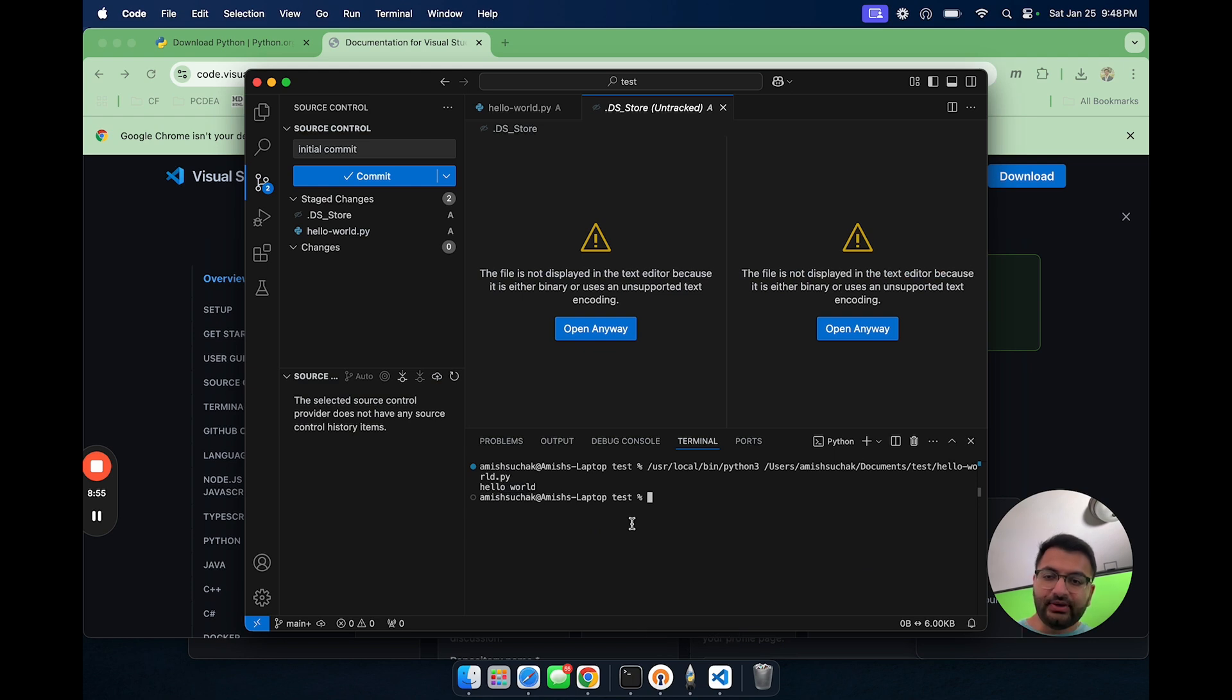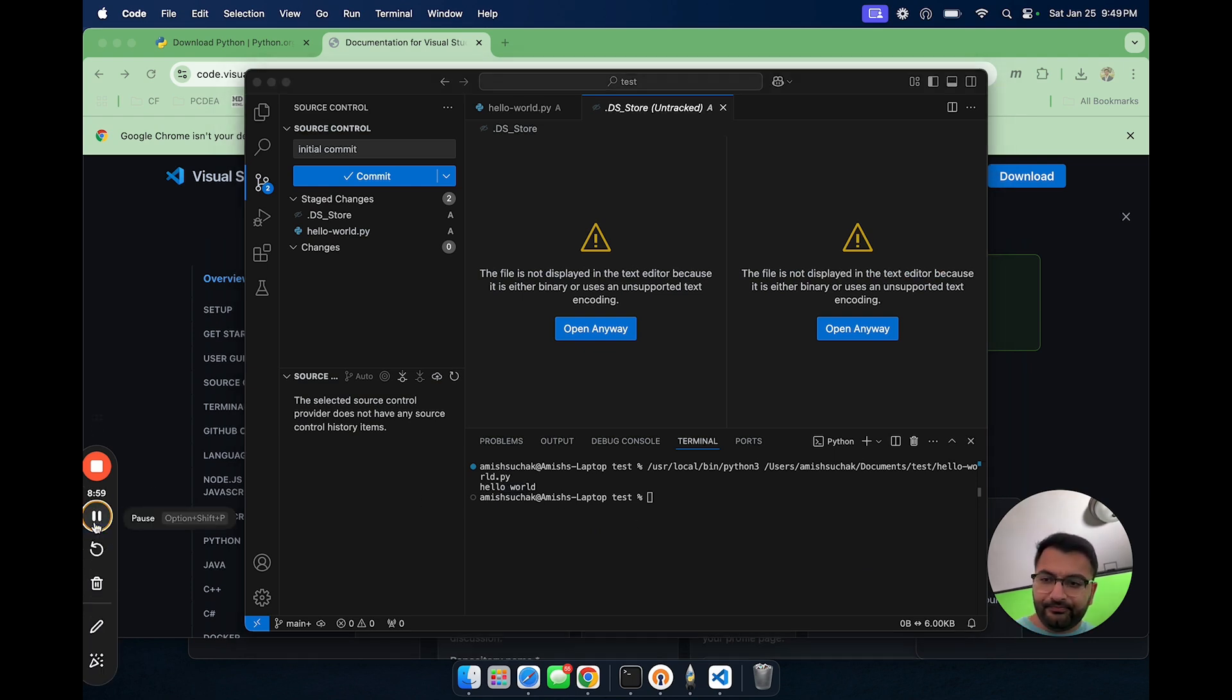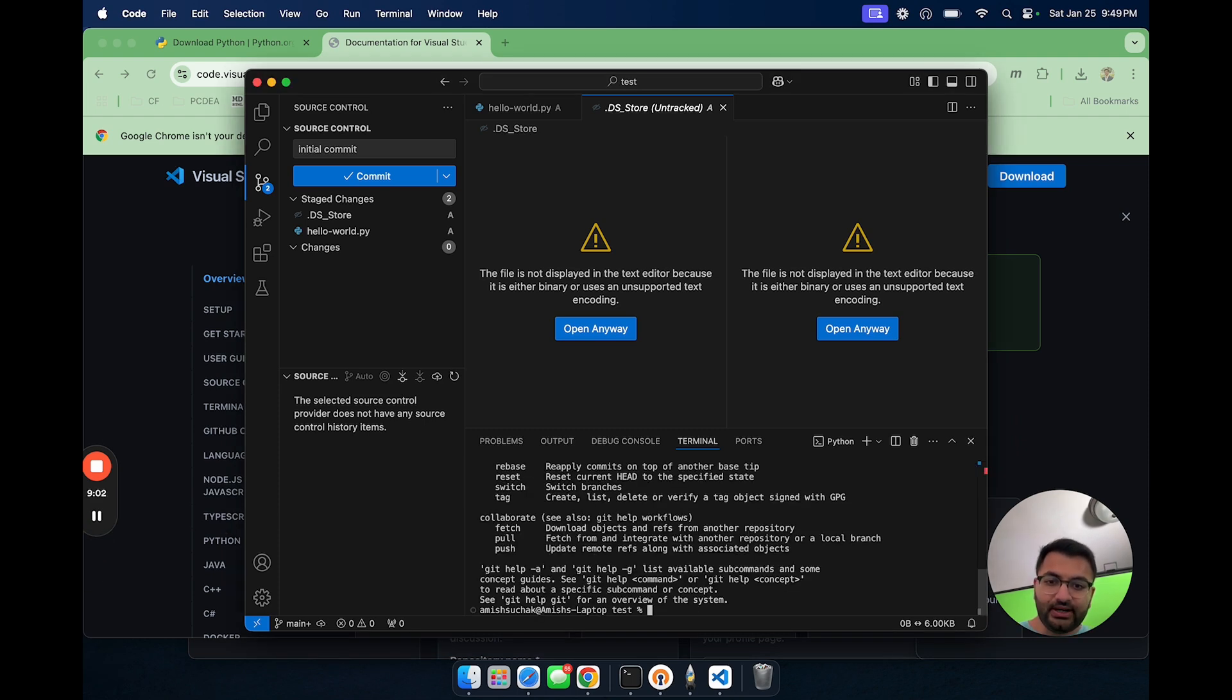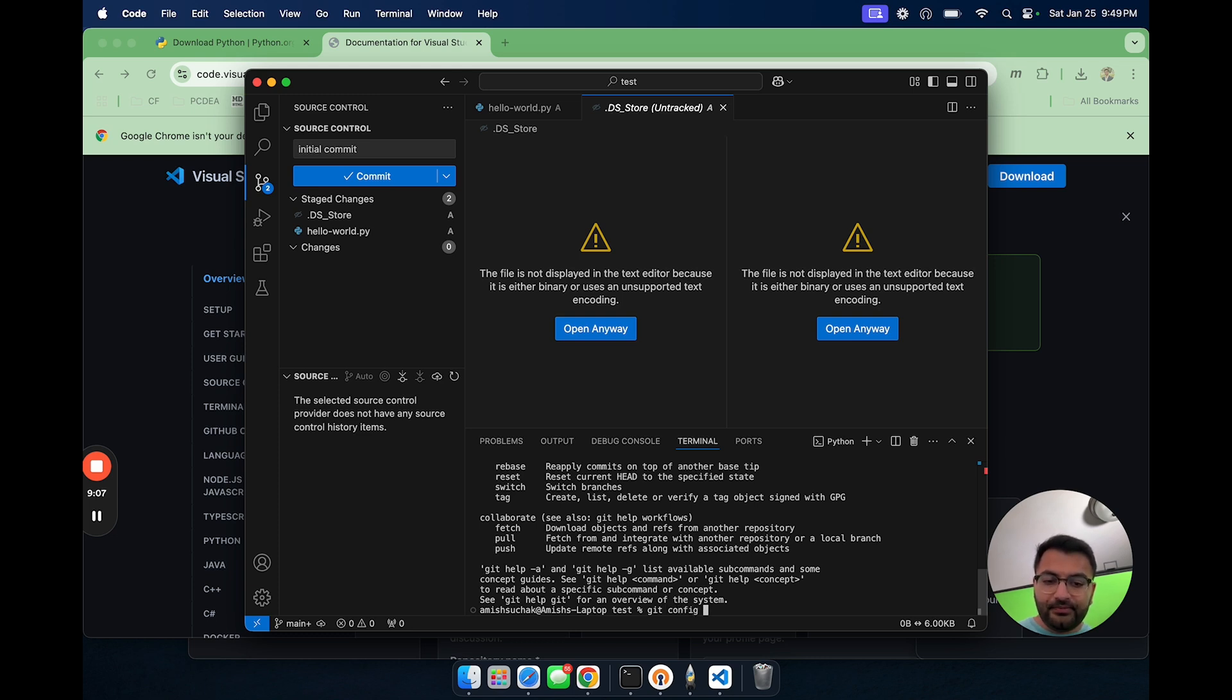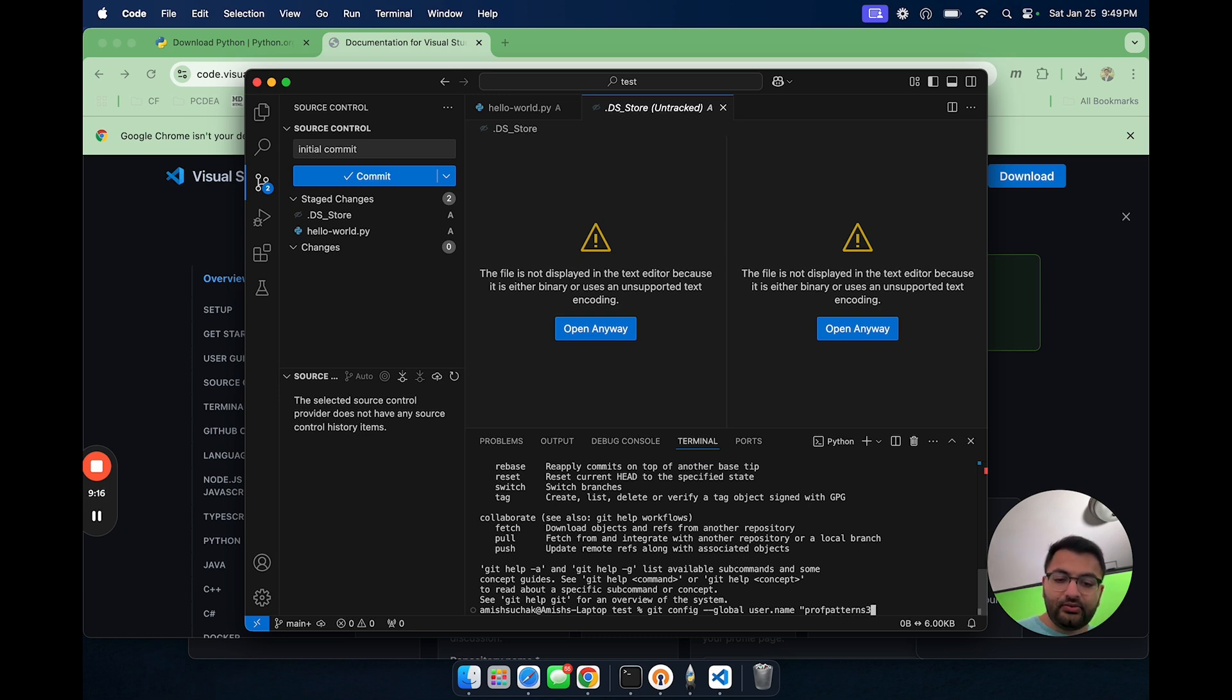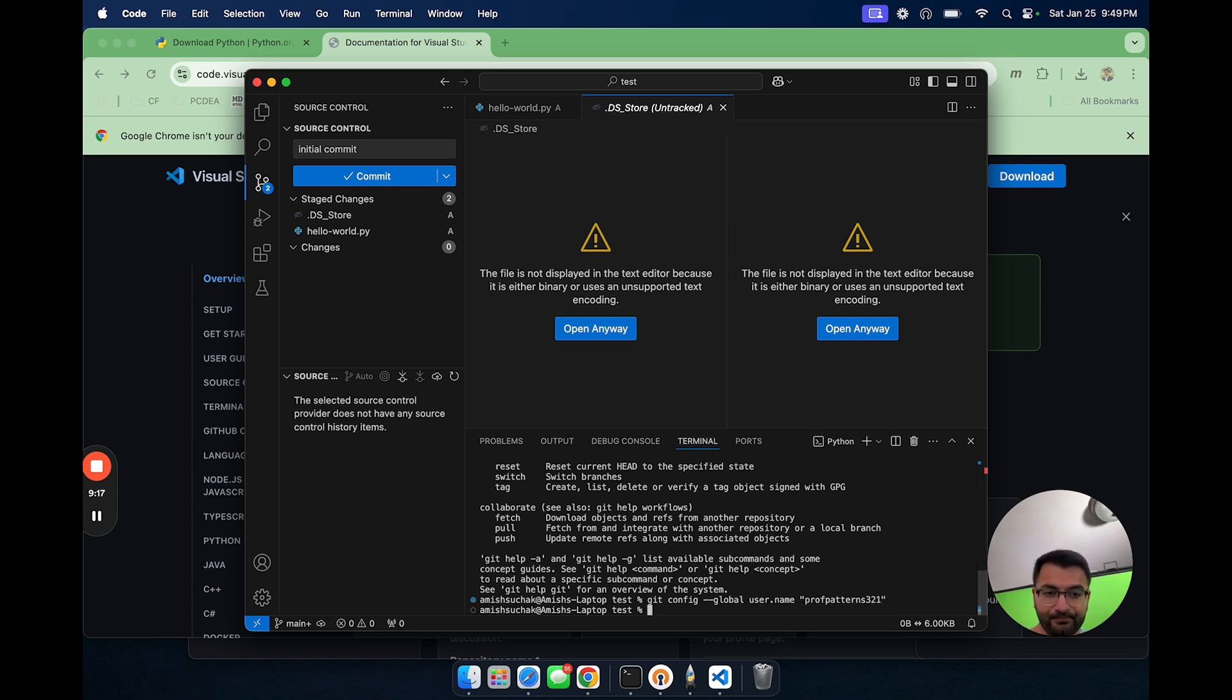So now what I need to do is go back to VS code. Over here, I need to configure my username as well as my email. First, I'm going to just type in git to see if git's running, git's working. That's perfect. So first, let's type in git config hyphen hyphen global user.name and then space. Then here, I'm going to type in prof patterns three two one.